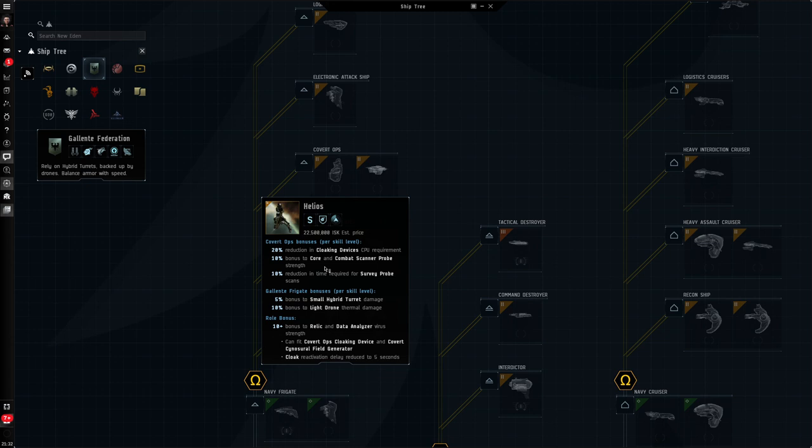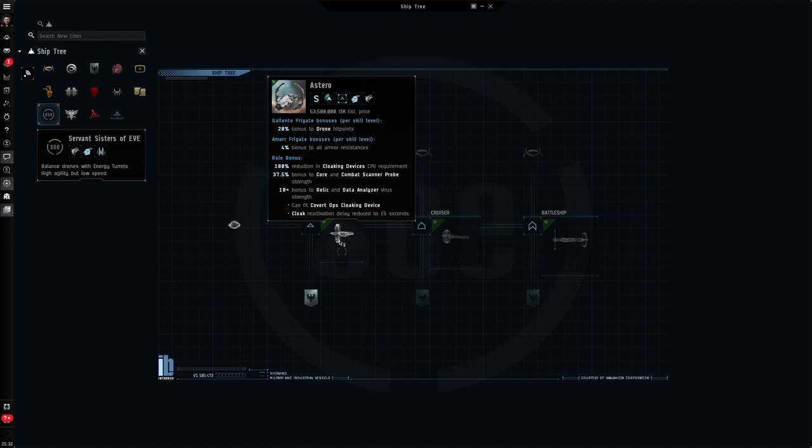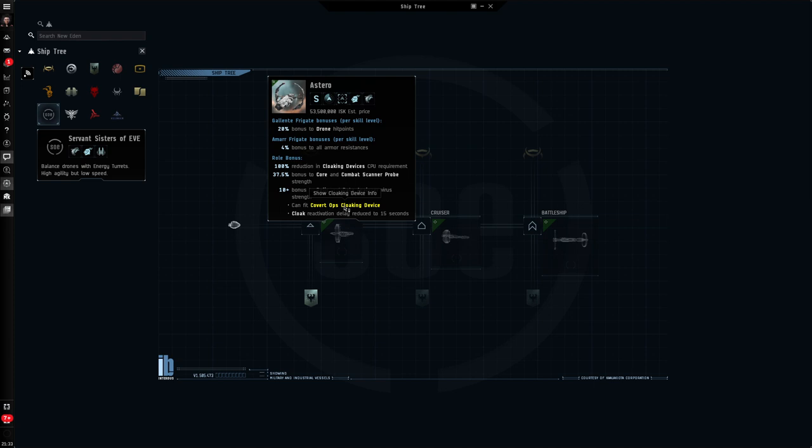Now, let's come over here to the Sisters of Eve faction, and you'll see there are three ships here. Now, another very, very popular exploration ship is called the Astero. You'll see it has a straight-up 37.5% bonus to core scanner probe strength, also 10-point bonus to Relic and Data Analyzer strength. Now, the big advantage the Astero has is it can also fit a COVID Ops cloaking device. That's great if you're playing as an Omega clone. However, be aware that Alpha clones cannot train cloaking skills. And as we delve further into this little series, we'll jump into an Astero and show you some of its benefits in action.